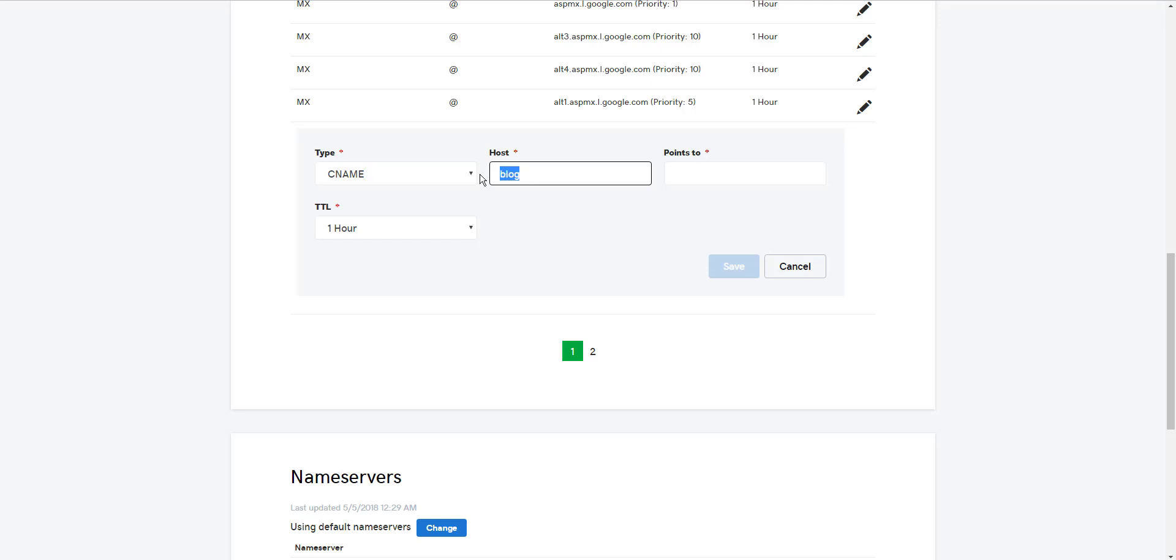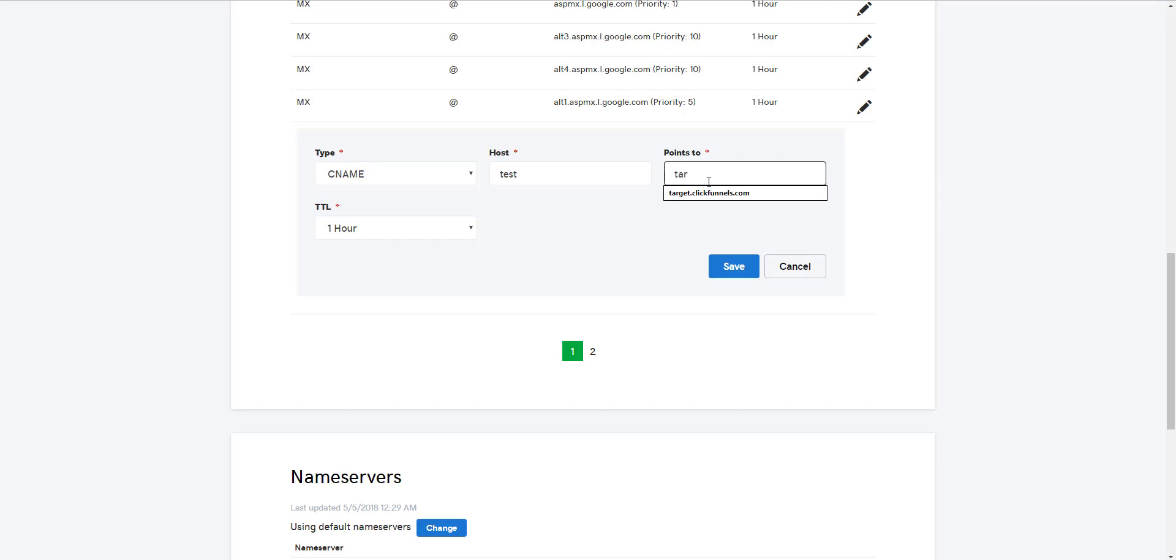So in this case, I'm creating a subdomain, richnicheacademy.com, slash test, and this creates it. There is no other step to create the subdomain other than choosing CNAME, choosing the name of the subdomain, and then in this case, I'm pointing the subdomain to my ClickFunnels account.